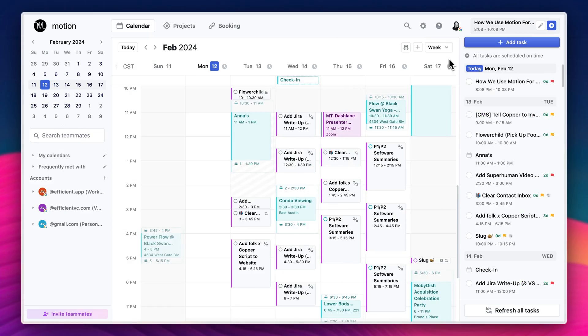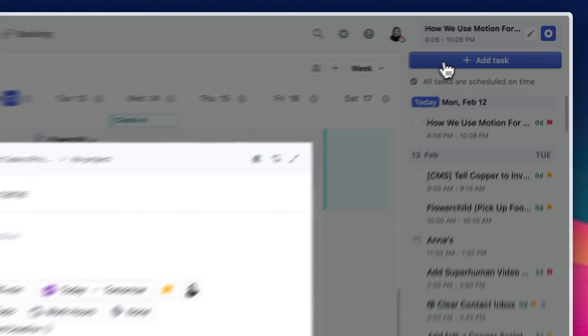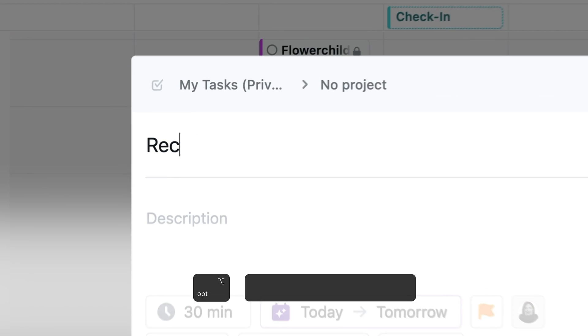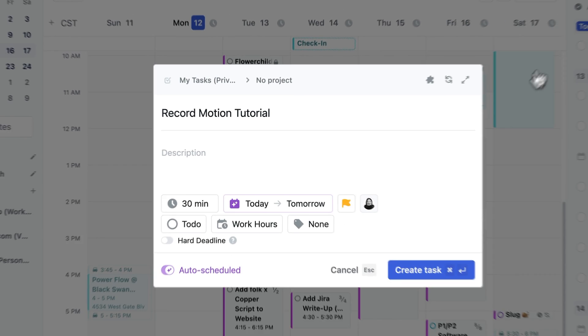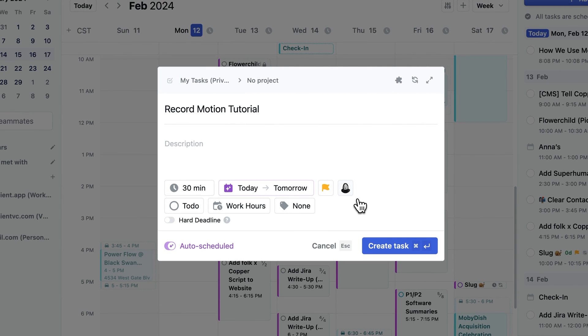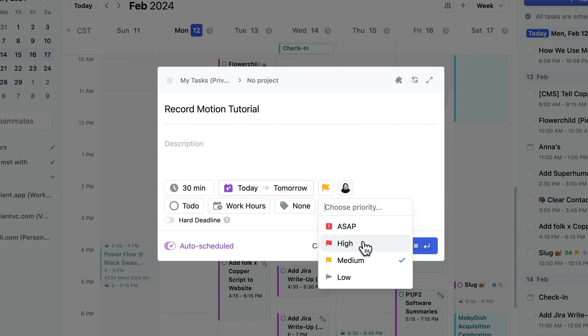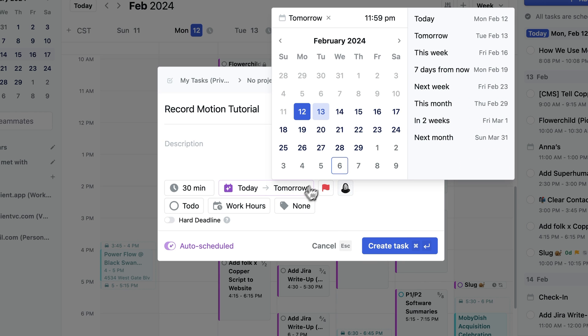So you can hit add task in Motion or if you're a keyboard shortcuts person, then hit option space or alt space on Windows. And remember the shortcut because you can use it to add tasks from anywhere in Motion. And if you have the desktop app installed, then anywhere on your computer.